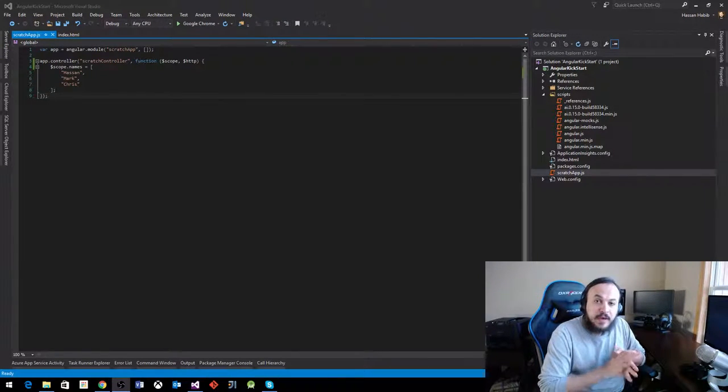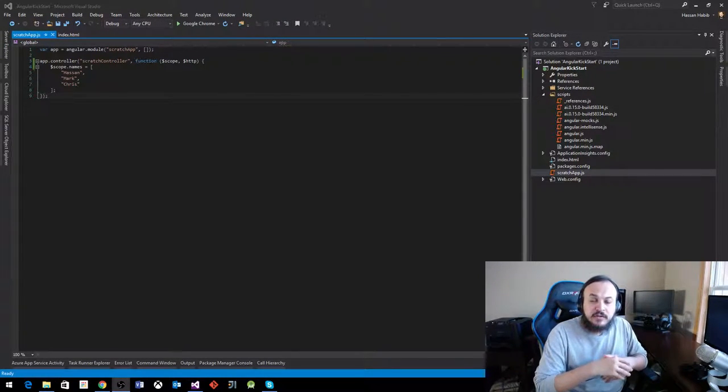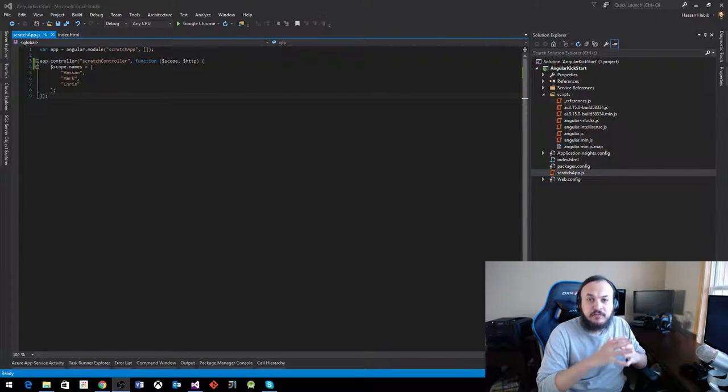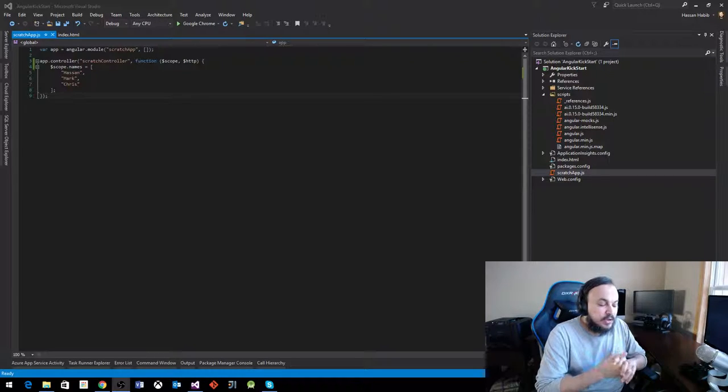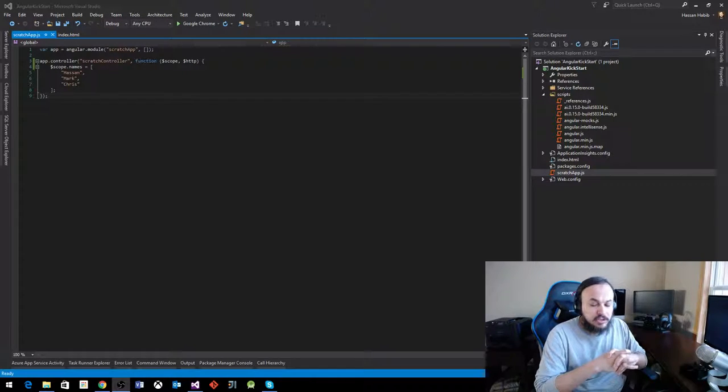Hello YouTubers. So back to Angular. This is like my second video talking about AngularJS.